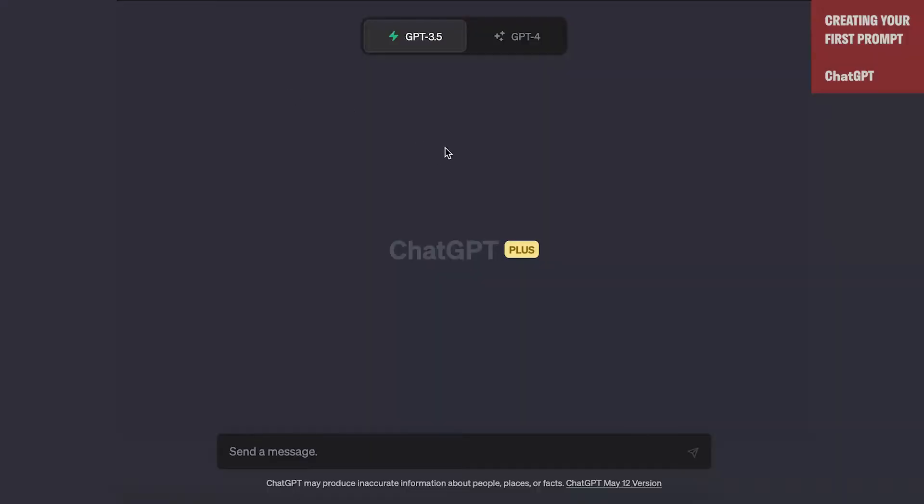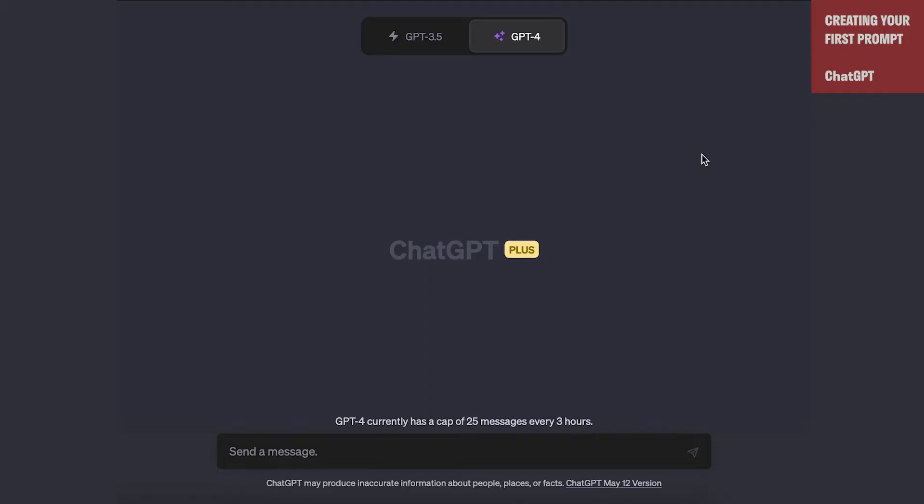The second caveat is that prompting is just a piece of this. Getting the perfect prompt is less important than interacting with the AI, which we'll talk about after we show you how to create a prompt. So with that said, let's talk about how to create a good first prompt.